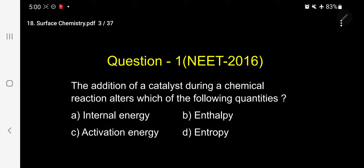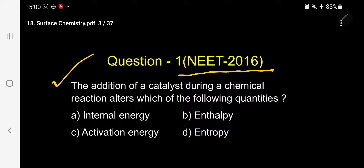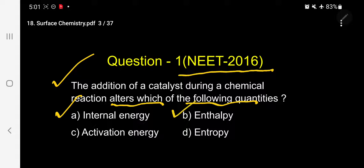Let me take the first question — question number one, which was asked in NEET 2016. The addition of a catalyst during a chemical reaction alters which of the following quantities? Options: A. Internal energy, B. Enthalpy, C. Activation energy, D. Entropy.